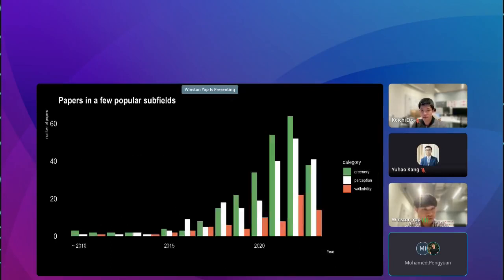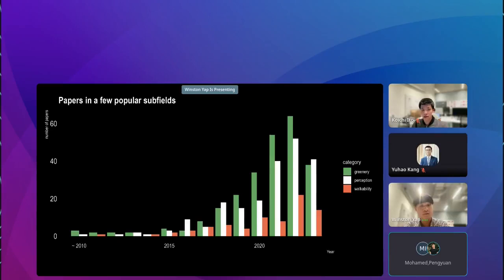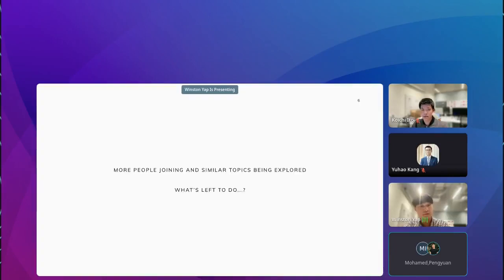To shed light on specifics, I've also charted the growth trajectory of certain niche topics within SVI. Green area studies show consistent growth, while perception studies saw notable charts in 2021, and walkability studies followed the trend in 2022. In essence, the SVI research domain is booming with a tangible push towards applied social sciences. This rapid expansion and saturation of various subdomains poses a question: is this upward trajectory sustainable?